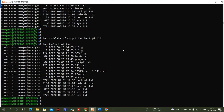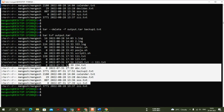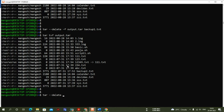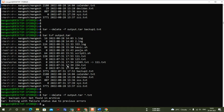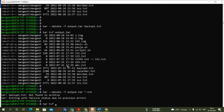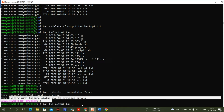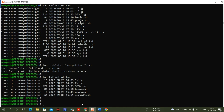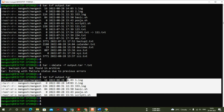Now I want to delete all text files from the archive. The command is: tar --delete -f output.tar *.txt. This executes successfully. There are some errors because backup1.txt was already deleted, but checking the output confirms all text files have been removed from the archive.